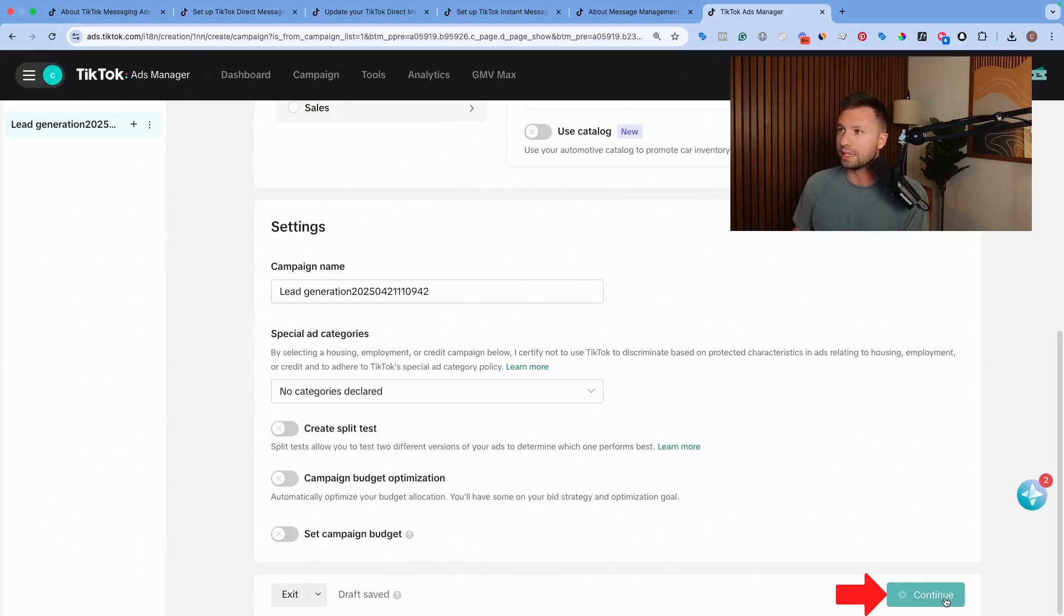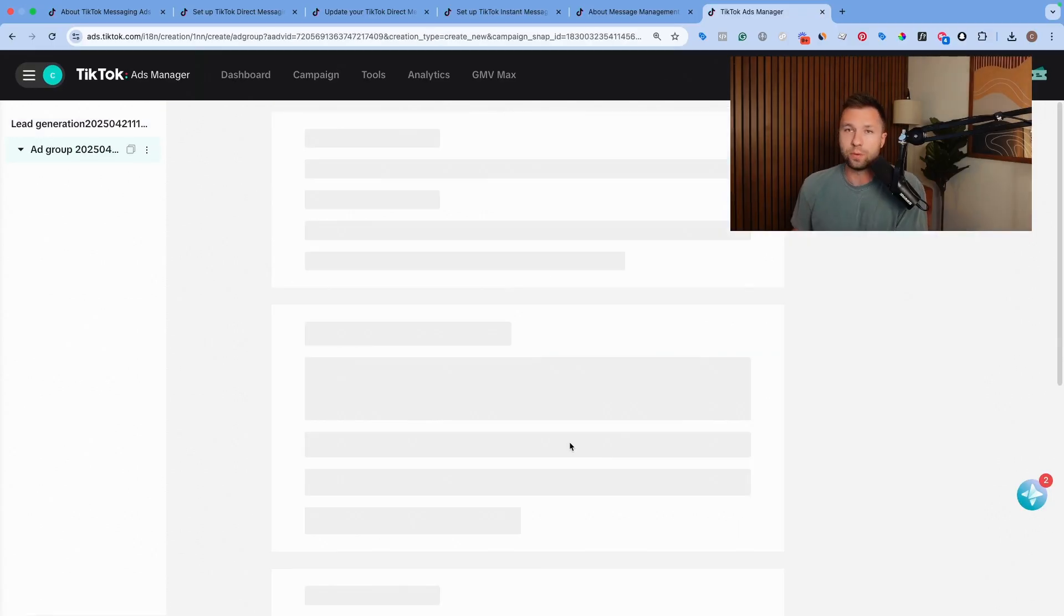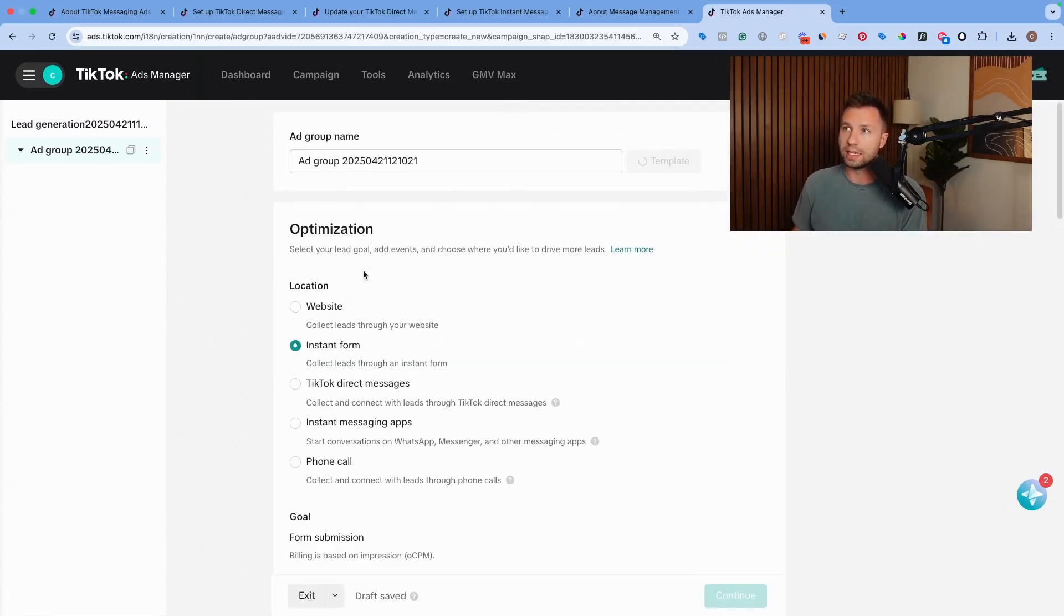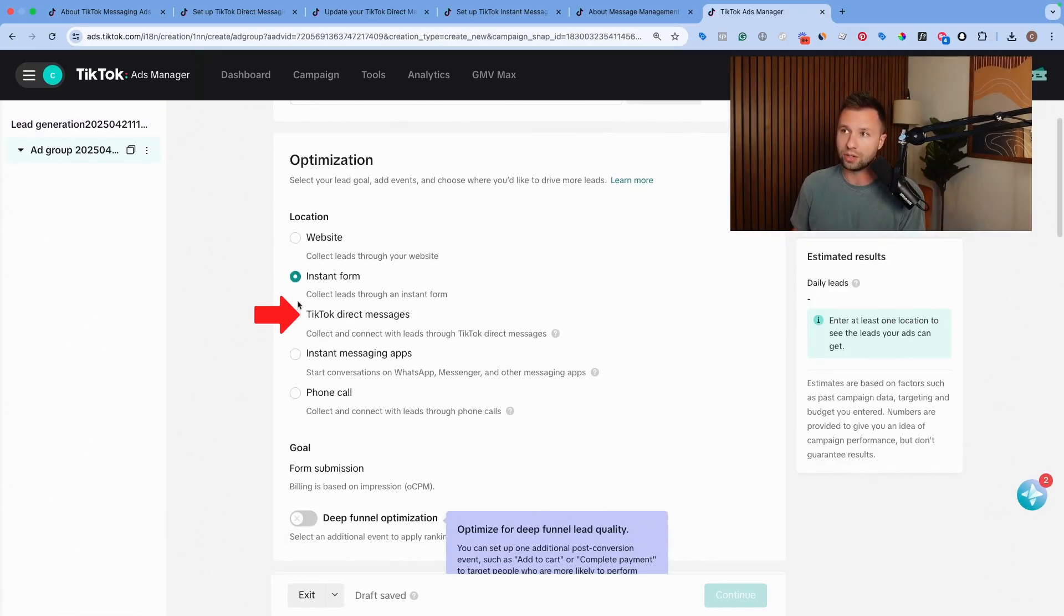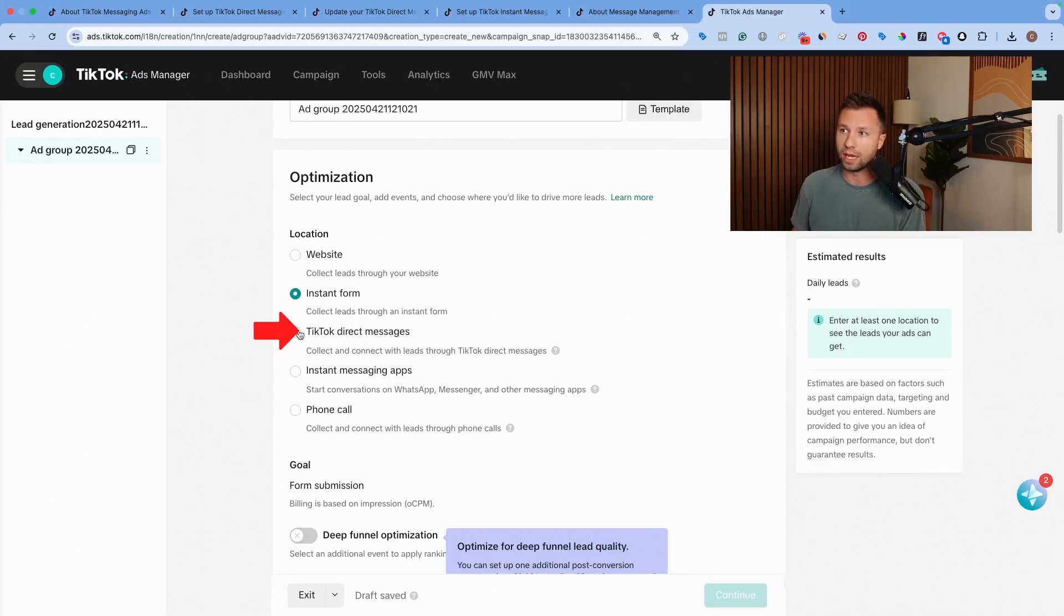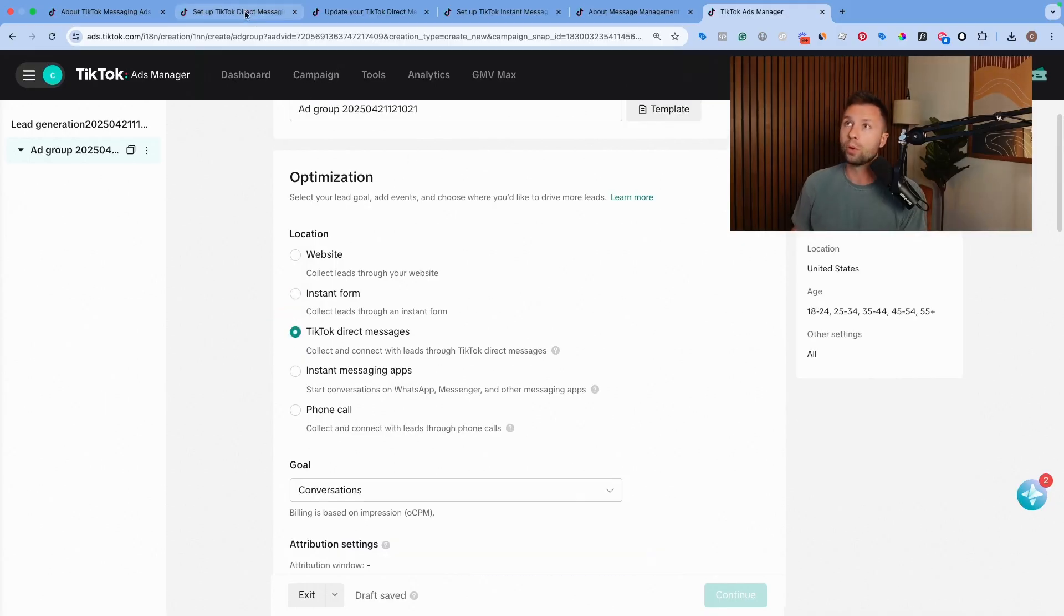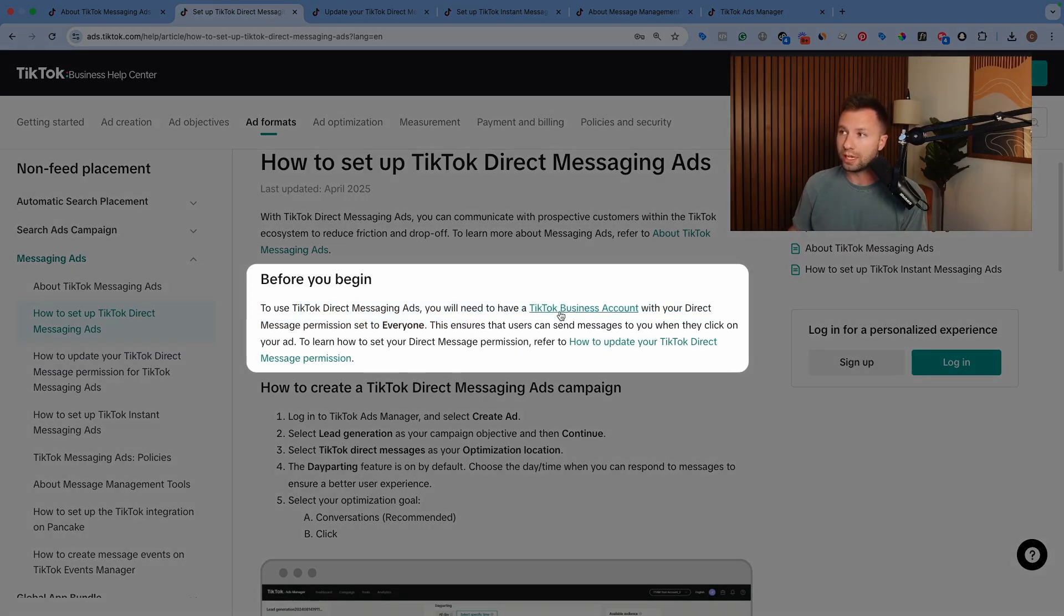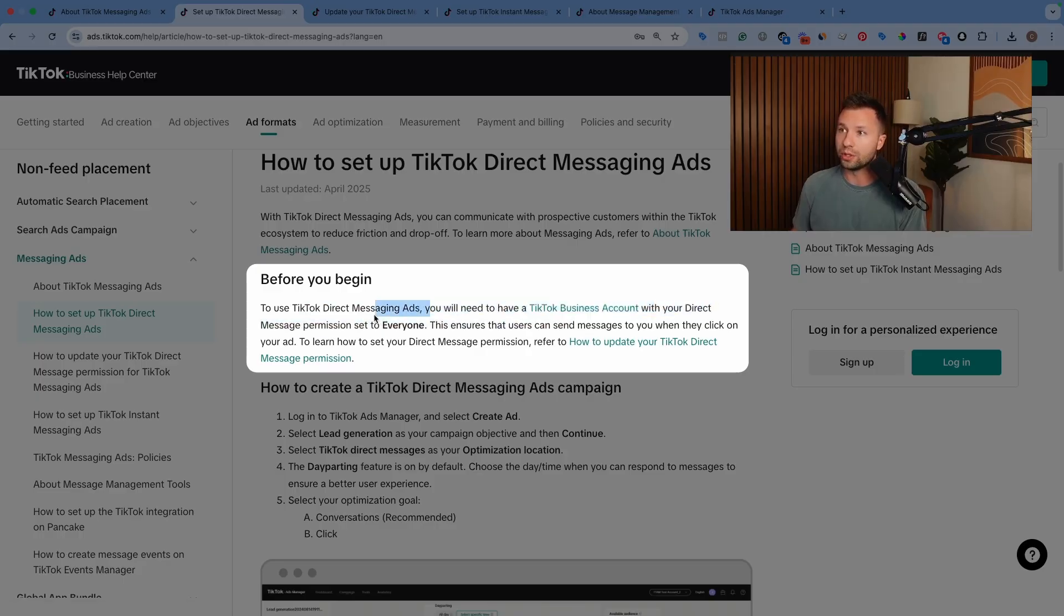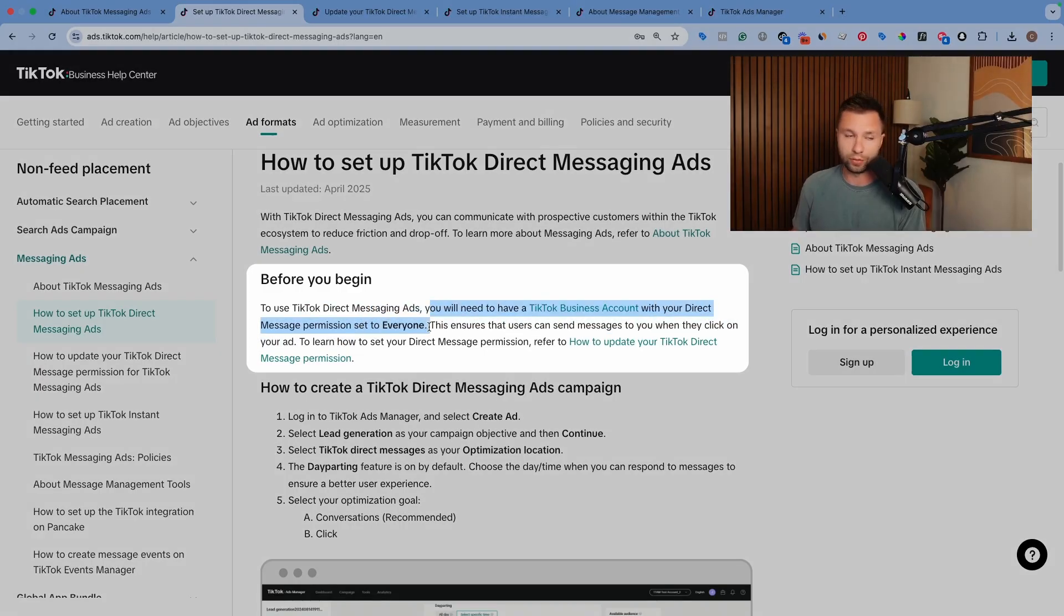Before we continue on into the actual TikTok direct messages, it is important to note you will want to make sure that your business account with your direct messaging permission is set to everyone.